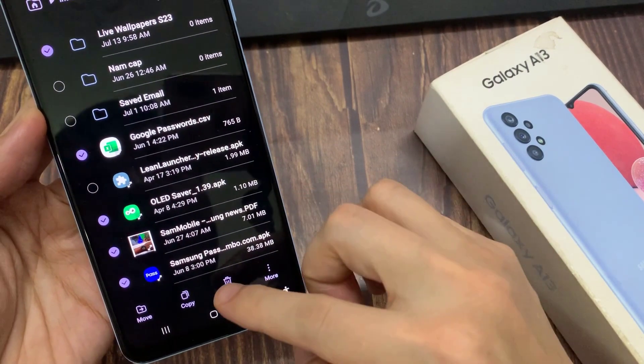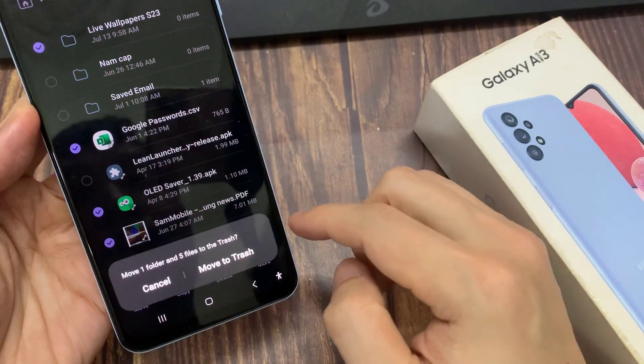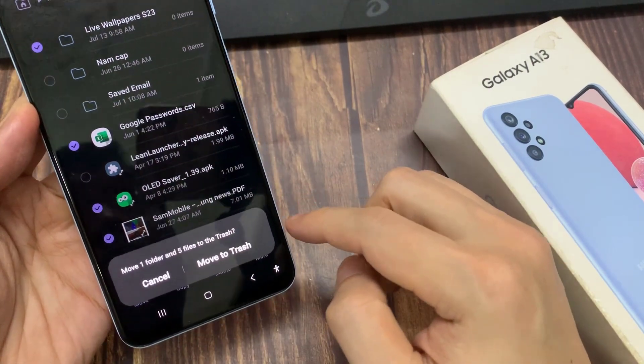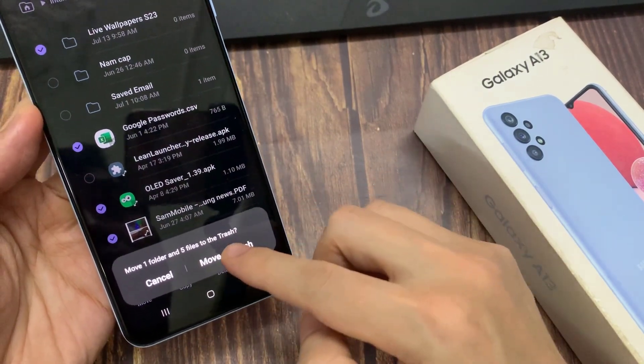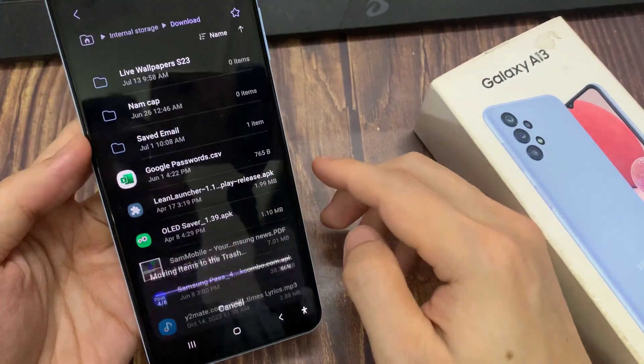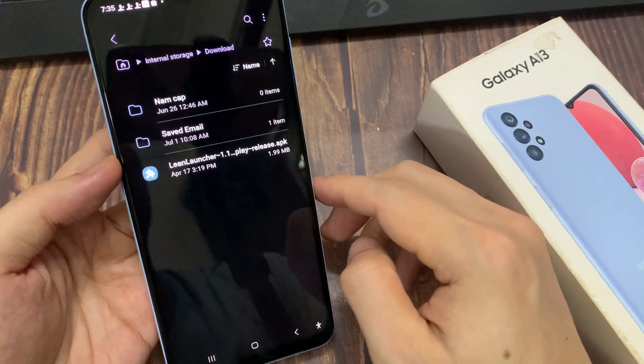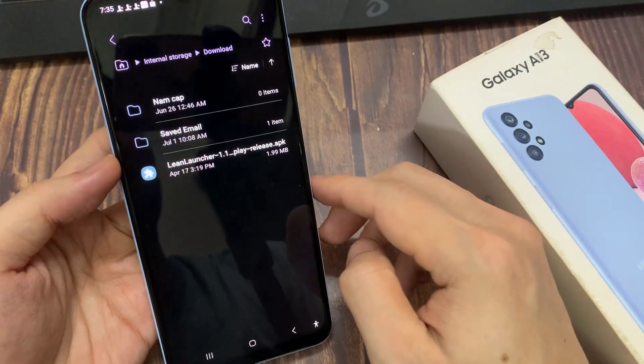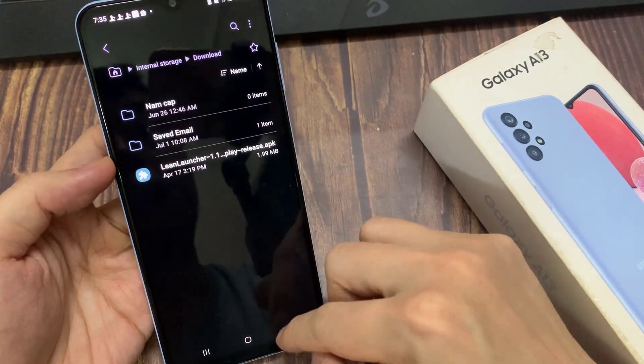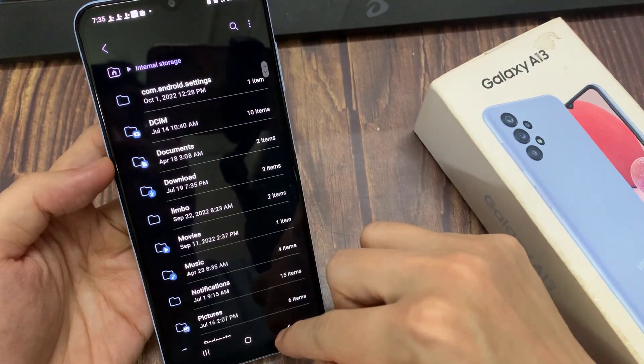After that, you can tap on the delete button at the bottom. Then tap on Move to Trash. And that's it — the file has now been moved to trash.